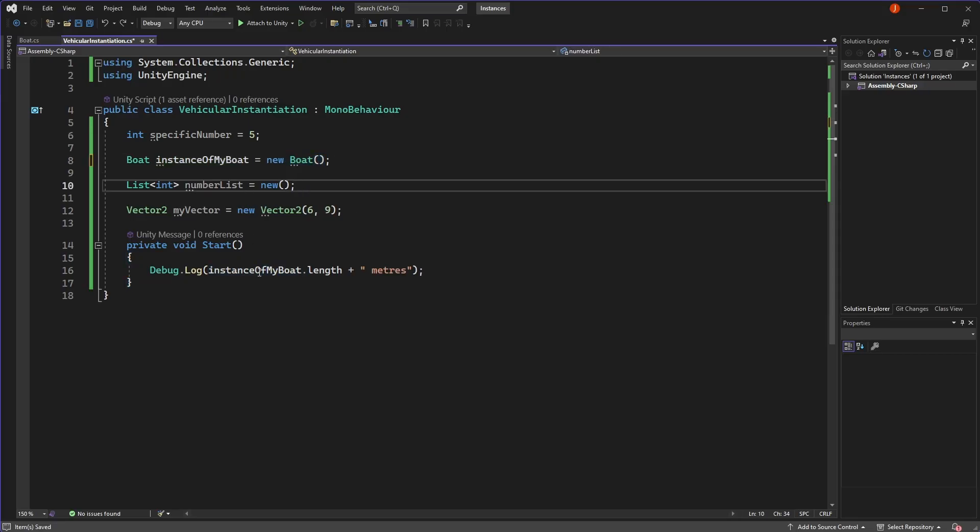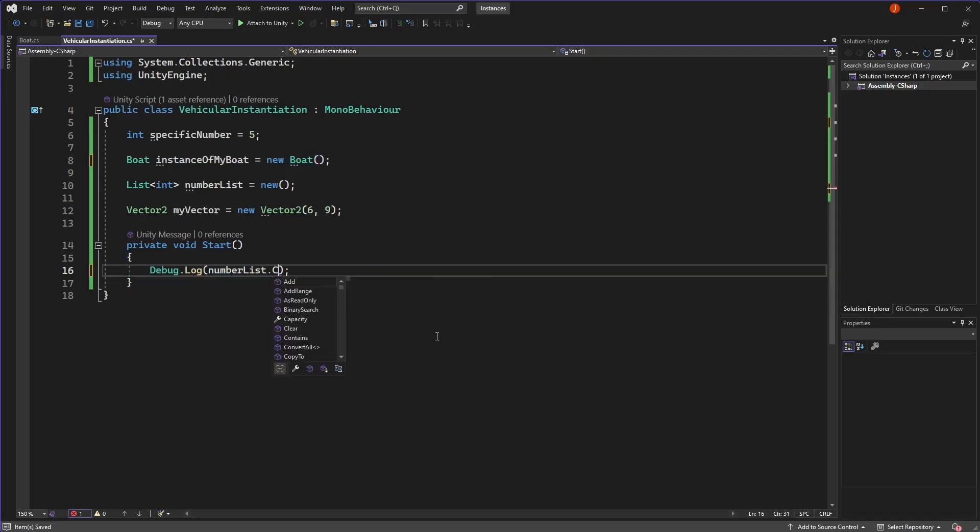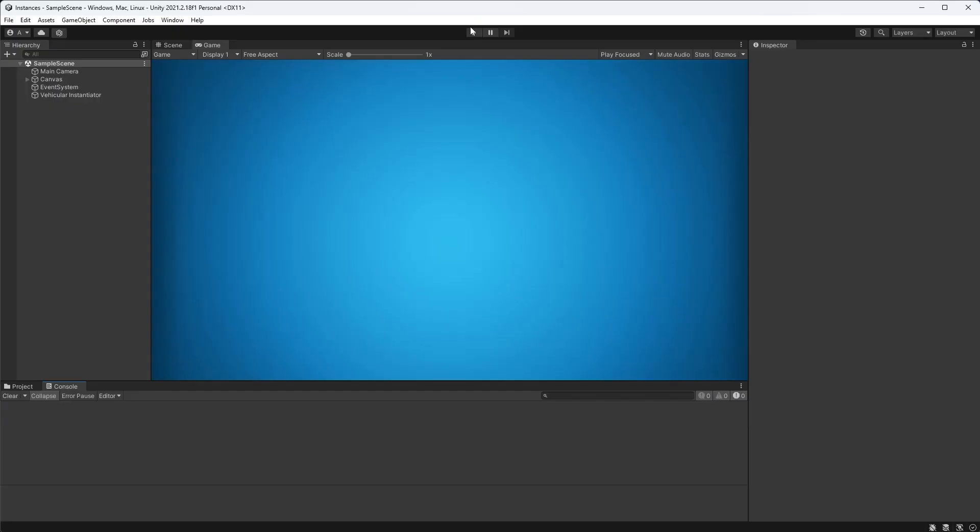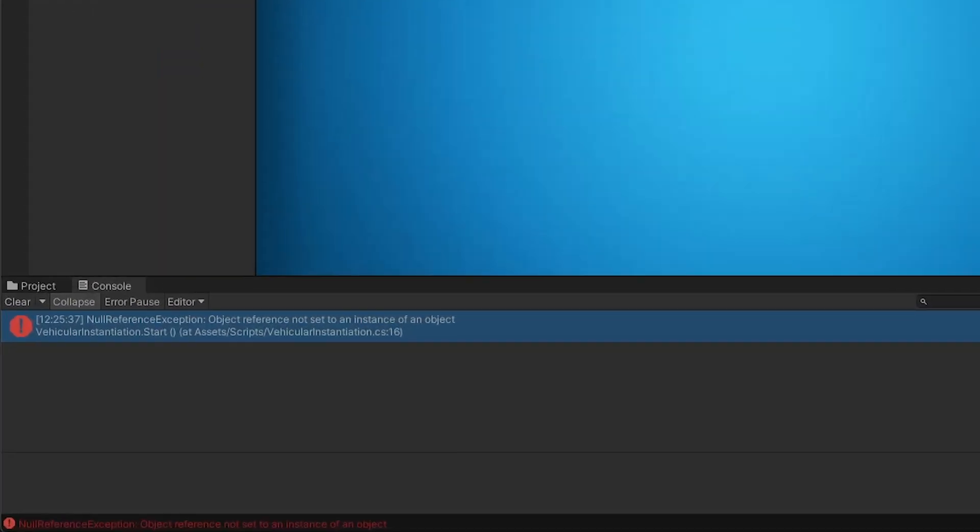In the case of lists, these are a class, and because classes are reference types, they are null by default until we initialise them with the new keyword.